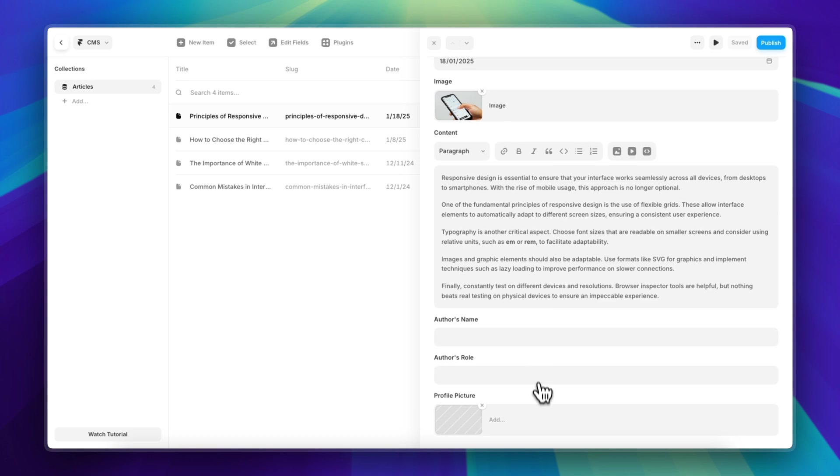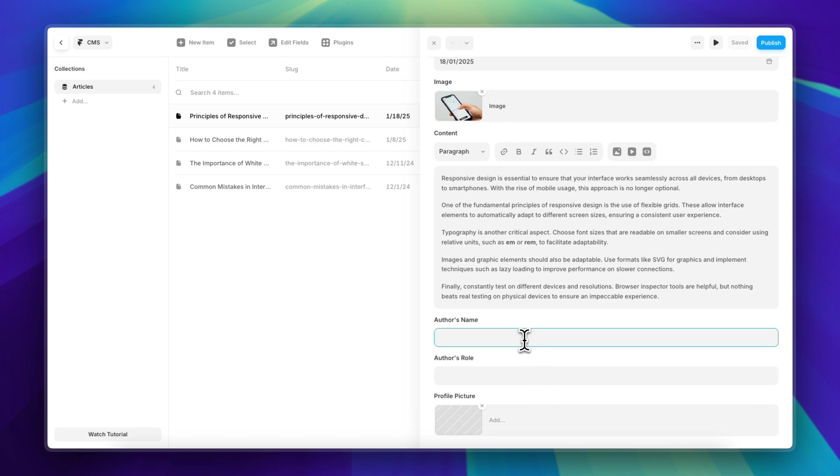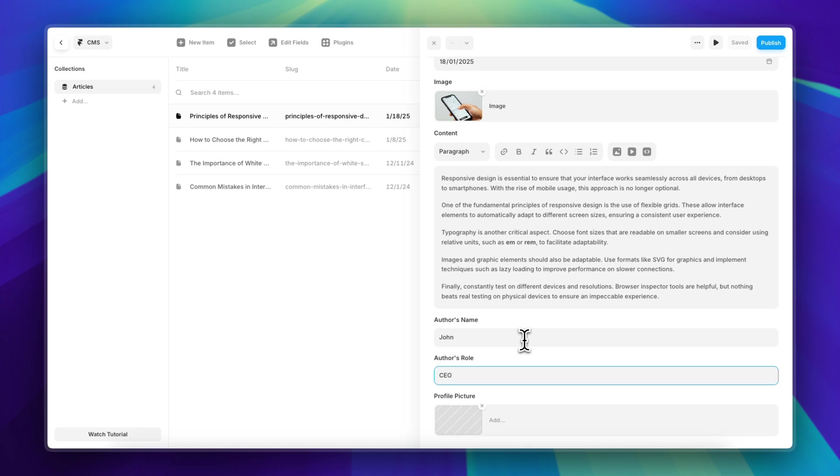This is a lot of unnecessary manual work and it's also prone to errors. So that's where the CMS References is going to come in handy.